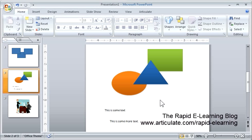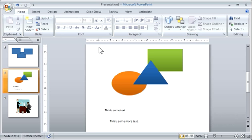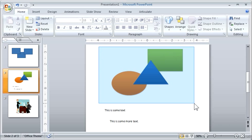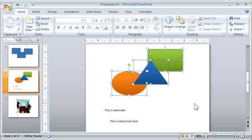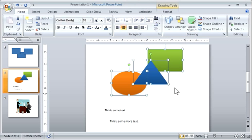All right, so the first thing we want to look at is how to select objects in PowerPoint. There are a couple ways you can do this. One is you can drag over your objects, click and drag, and then select them this way.